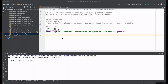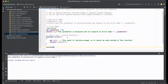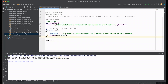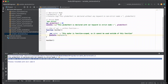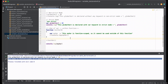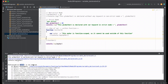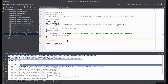Now we will look at the var keyword and its scope, first within a function. Let's write a function called testVar. When you use var within a function it is function-scoped. If we call this variable outside the function, you can see 'my_var is not defined' because this is function scope. Now we understand what function scope means.